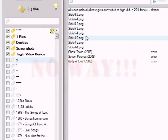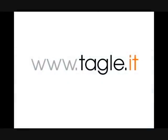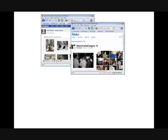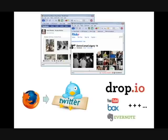But finding is just the tip of the iceberg for what Taggle can do. Check out our other videos at www.taggle.it to see how easy Taggle makes it to organize and share information such as photos, Twitter messages, and more.